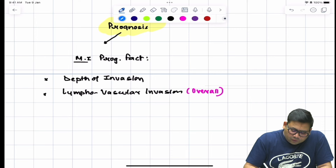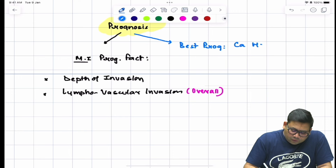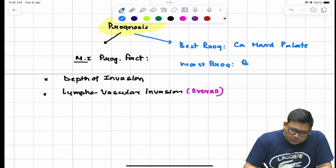There are also prognostic factors based on tumor site. The tumor with the best prognosis is carcinoma of the hard palate. The worst prognosis is associated with buccal cancers — India is the oral cancer capital of the world and buccal cavity cancers are associated with the worst prognosis.